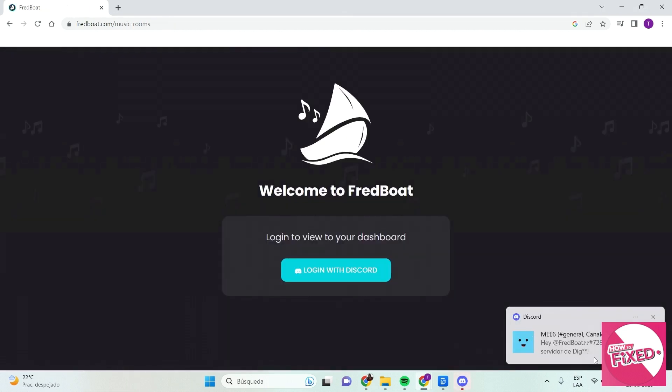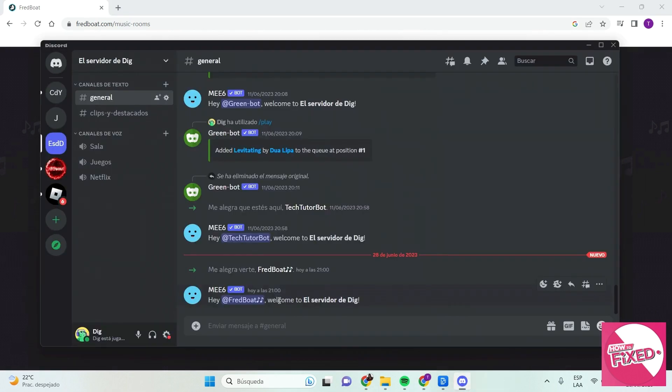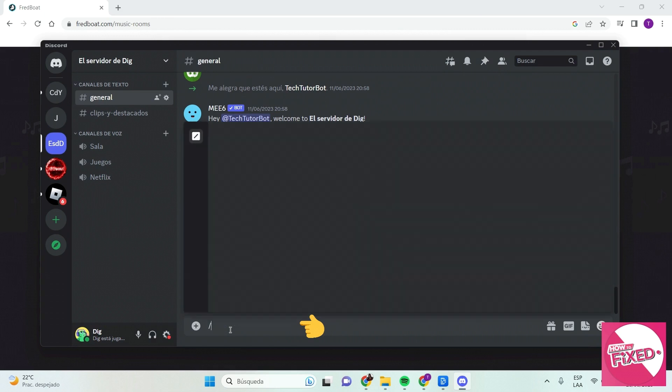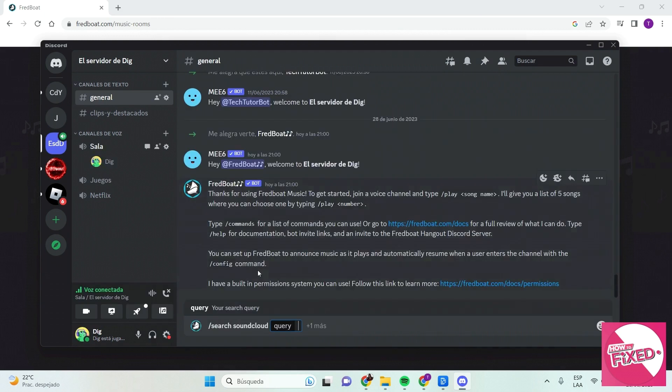You will go to Discord again and as you can see here the bot is on your server. What you will do next is type in slash search SoundCloud and type in the name of a song with the artist.